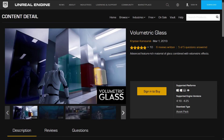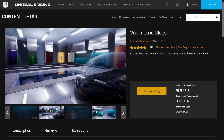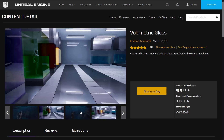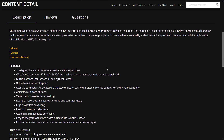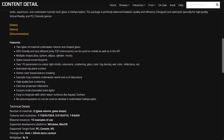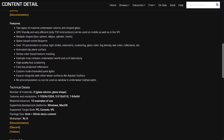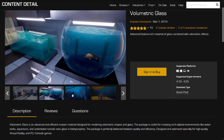Next up we have Volumetric Glass — advanced feature-rich materials of glass combined with volumetric effects. This is kind of cool if you're doing an aquarium effect or need glass effects for your game — there's a fishbowl example right here. It comes with two types of material: underwater volume and shaped glass, implemented as glass volume and glass shape materials. Textures between 1K and down, with 15 examples. It supports PC builds, console, and VR.